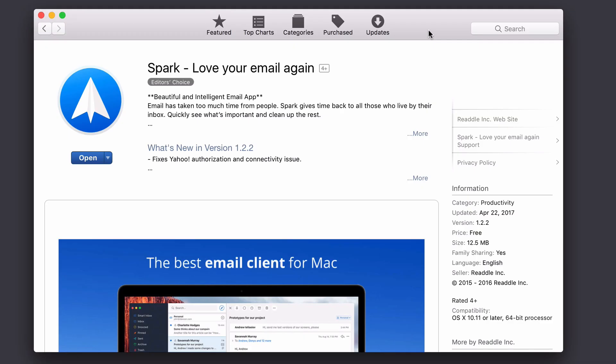Hi, this is Todd Oltoff from ToddOltoff.com, coming back at you with another screencast. This week we're going to take a look at another one of my favorite Mac apps, and that is Spark by Riedel Software.